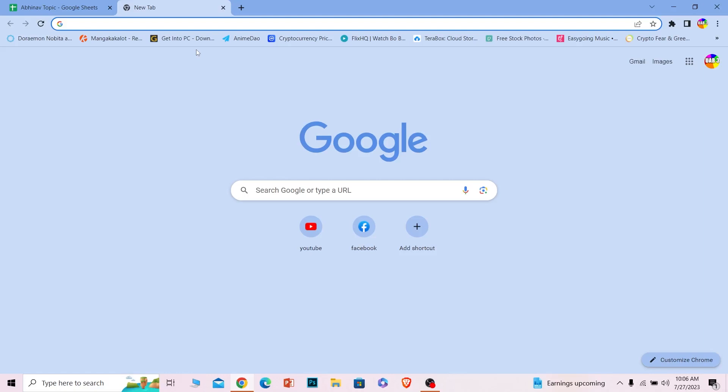Once you go to omegle.com, your account is automatically created. The moment you leave Omegle, your account is deleted. So your account is being created and deleted every time you enter and exit Omegle — meaning the moment you go to omegle.com, you have already logged in.